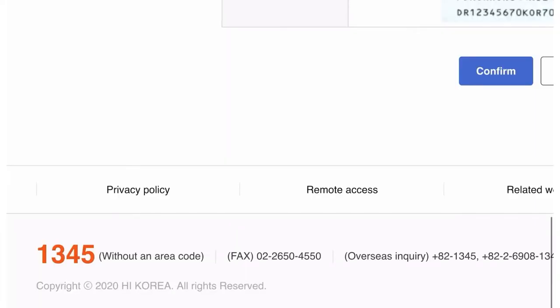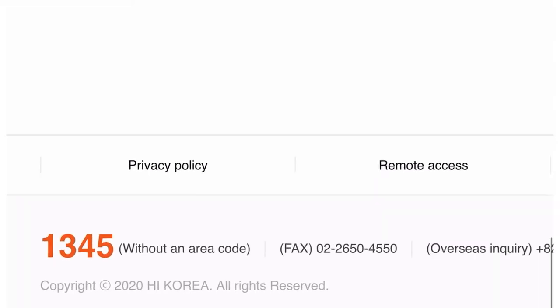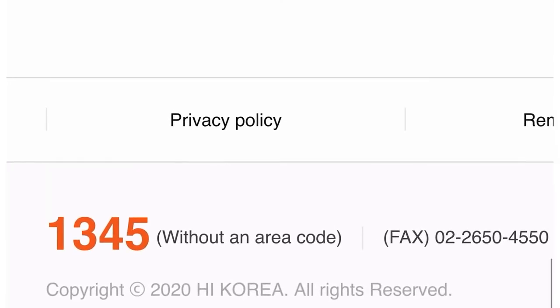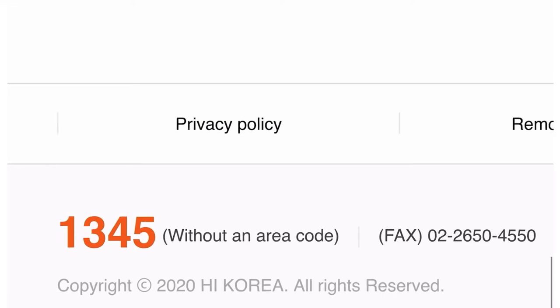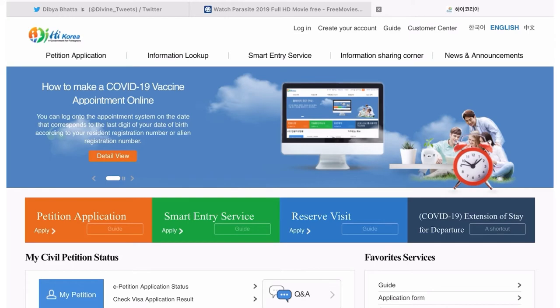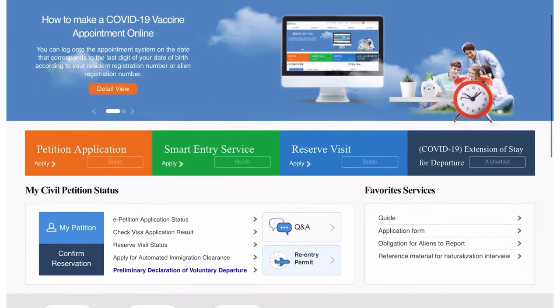After confirming, a screen will appear showing your expiry date, your visa status, and everything. If you have any confusion or problem regarding immigration-related issues, you can always call 1345, which is the immigration contact number. You can use any language convenient to you based on the selections.